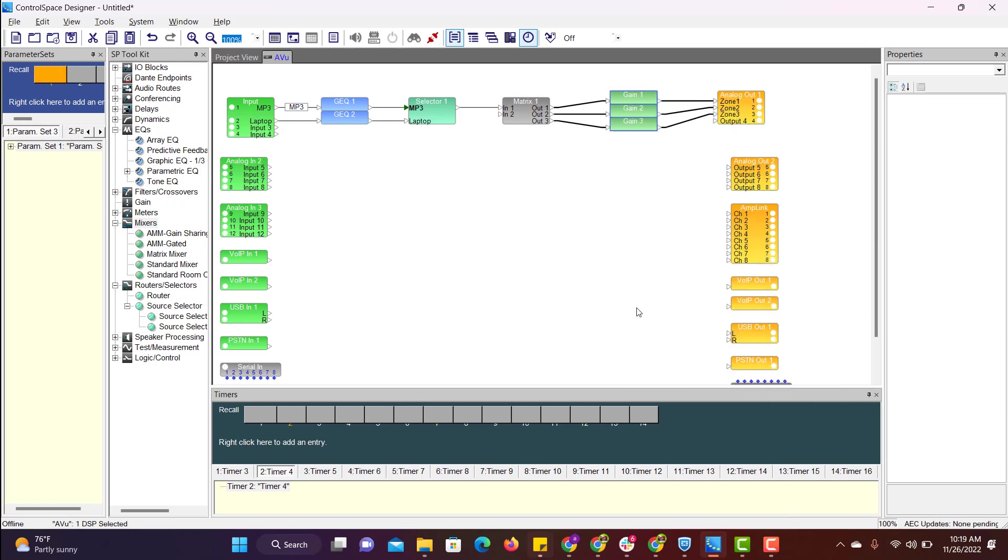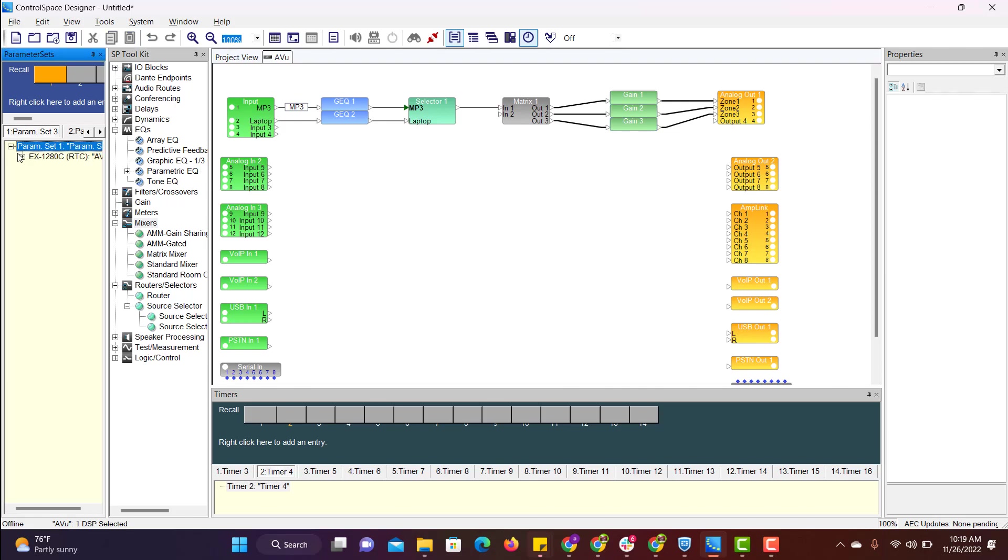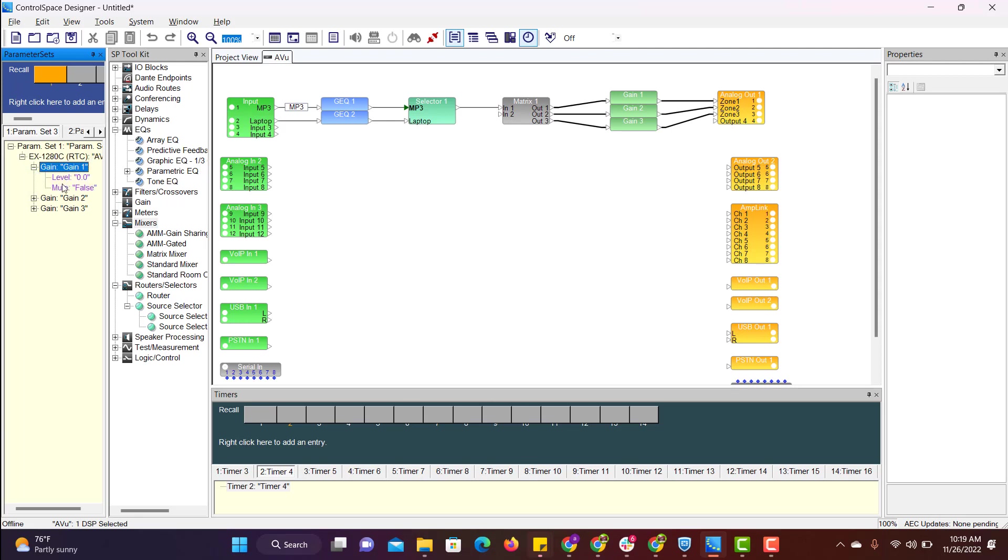Now let's verify if all three gains are added to parameter set. For that go to parameter set, click on this plus icon. You can see x12 atc. Gain 1, gain 2, gain 3 is added. And level 0db mute is false. That indicates it is not muted.